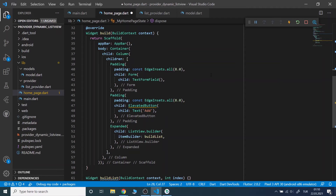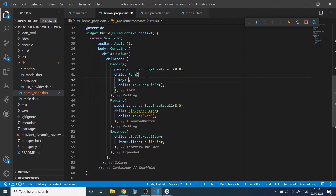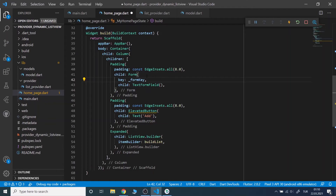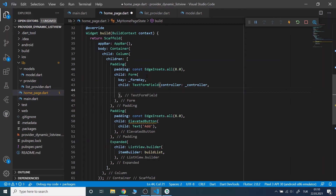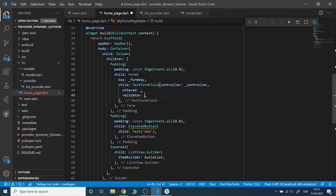Now I will pass the key to the form and the controller to the text form field. In the text form field we will have the onSave and the validator methods.